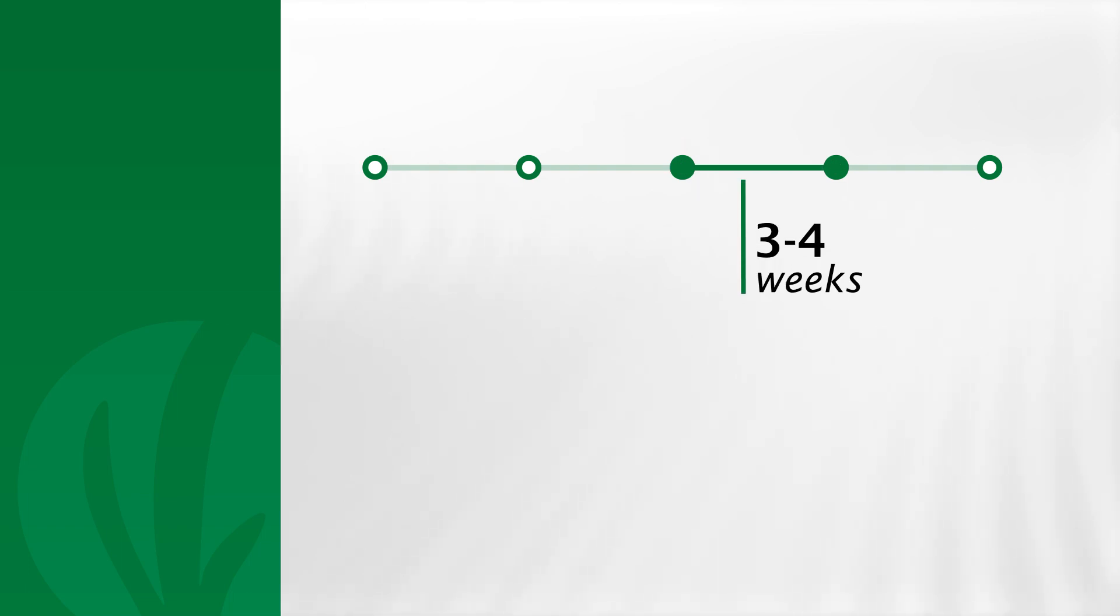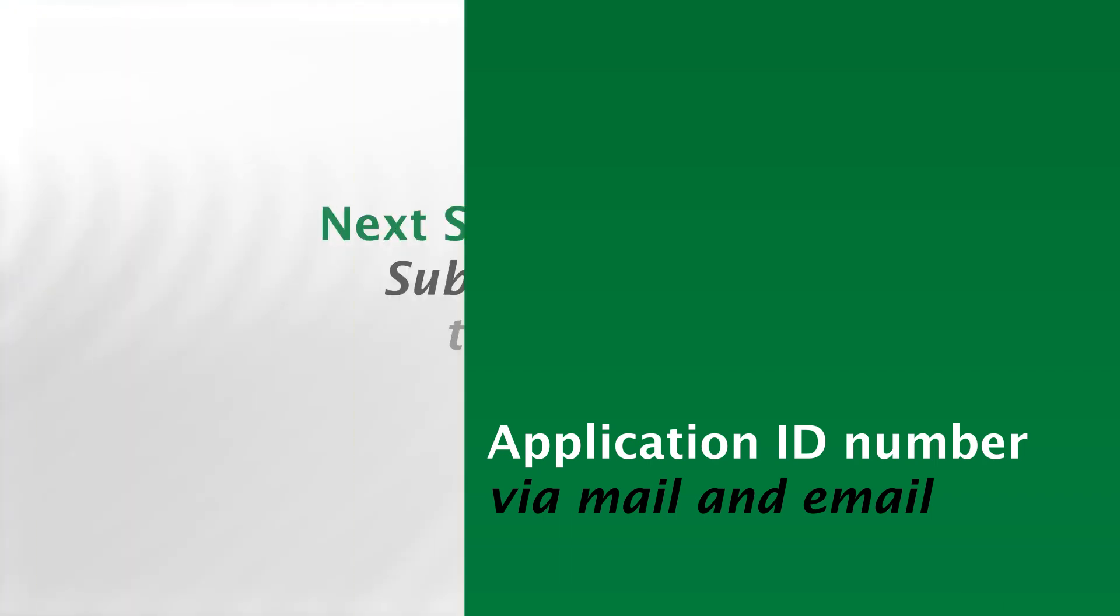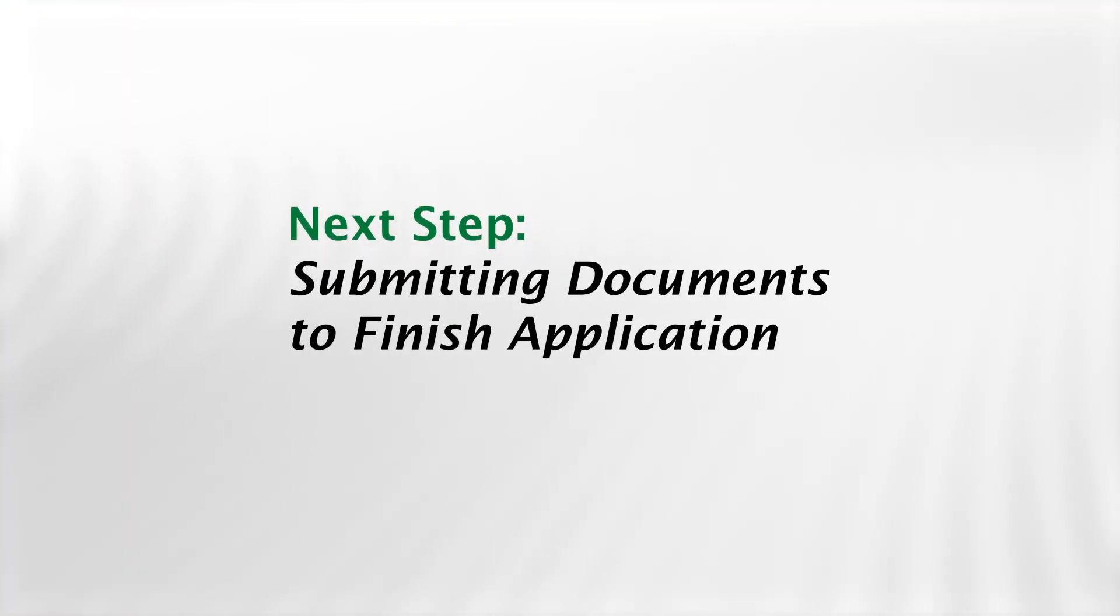CEDA will send you your application ID number in a letter in the mail, as well as to the valid email address you provided, so keep an eye out for both messages. Both the letter and the email will give you detailed instructions on how to submit your documents to finish your application.